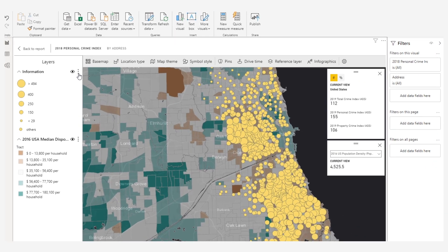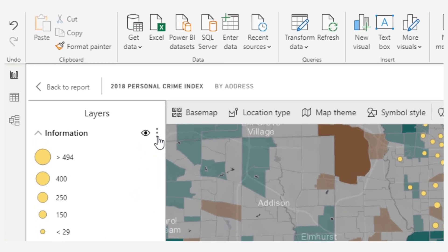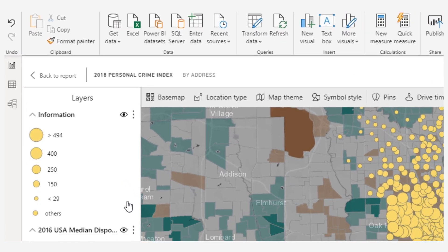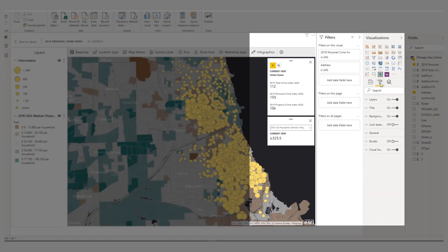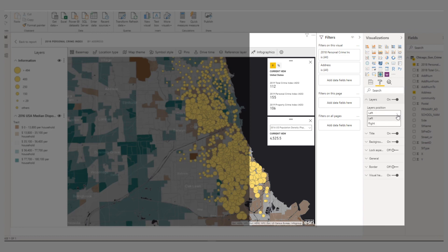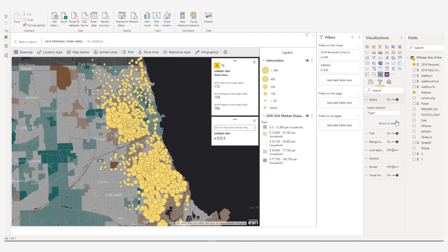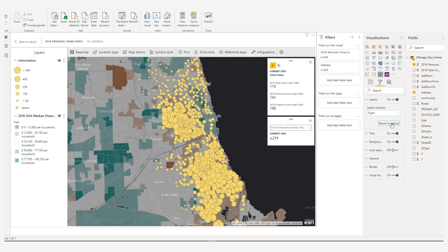Each layer on your map appears in the layer list as a separate entry with its own set of tools. The layer list appears to the left of the map by default. As a report designer, you can change the list's visibility and position on the map using the visualization's format options.